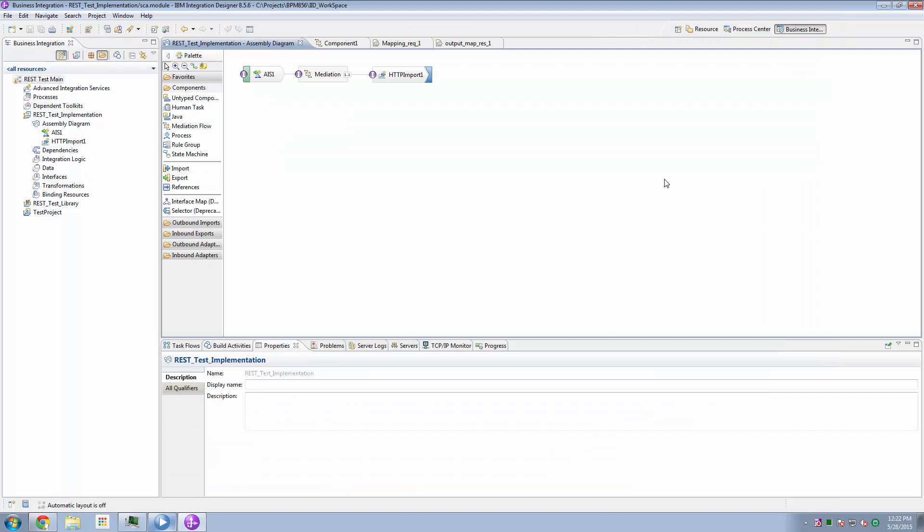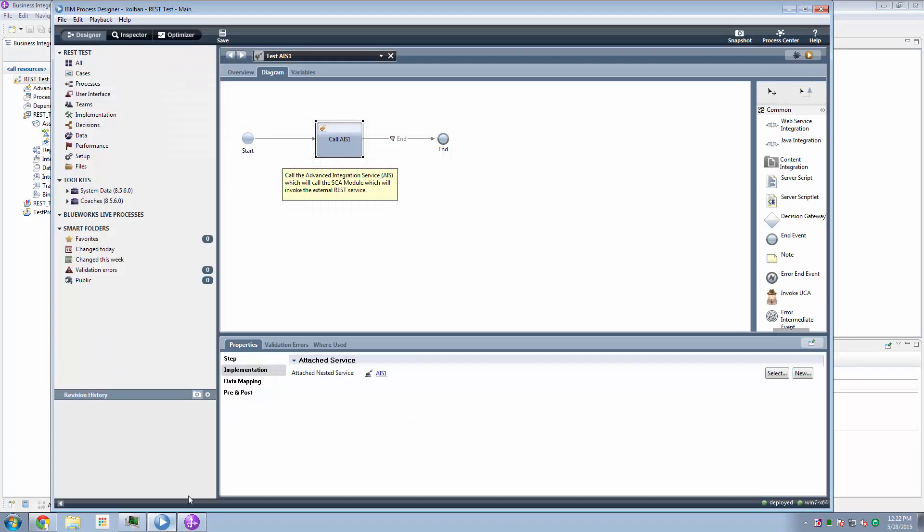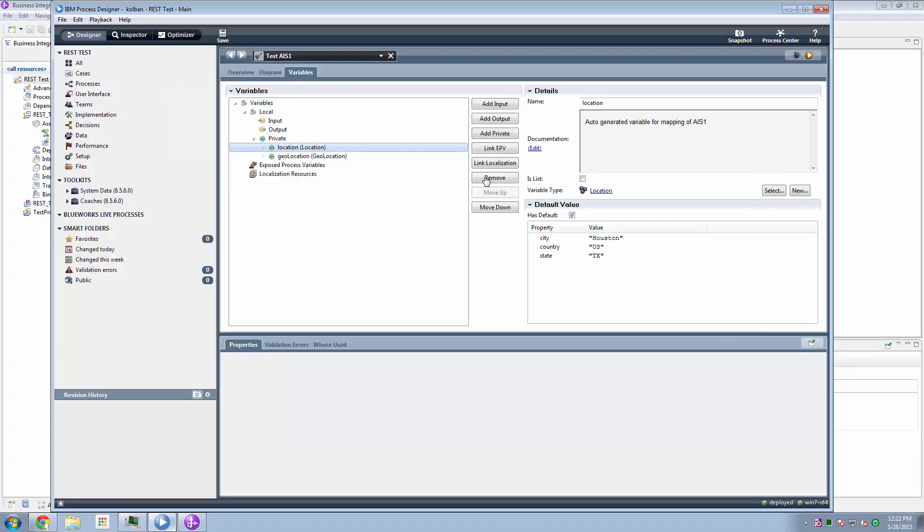If I change this data to be, for example, Dallas, change this to Dallas, change this to Dallas, done.